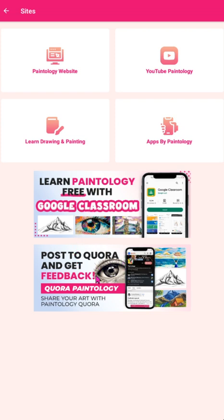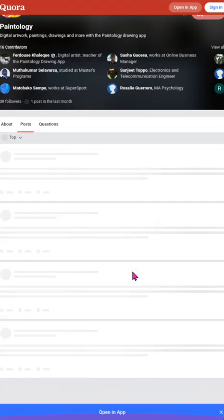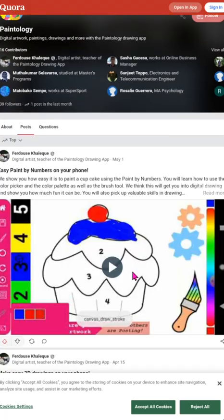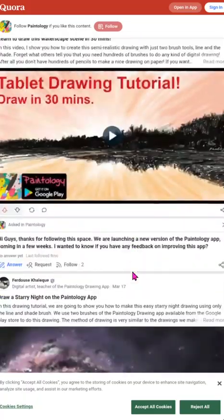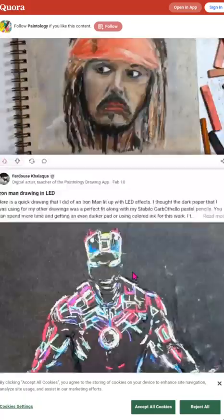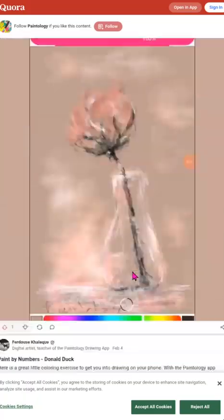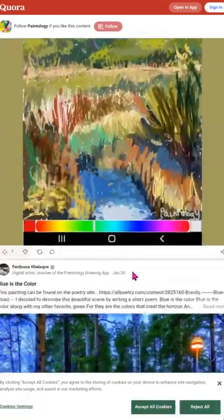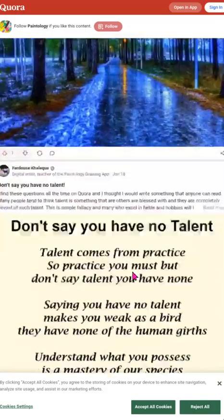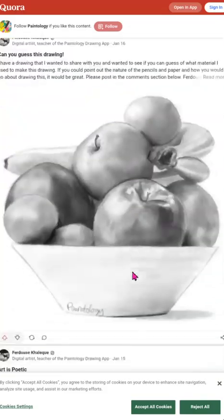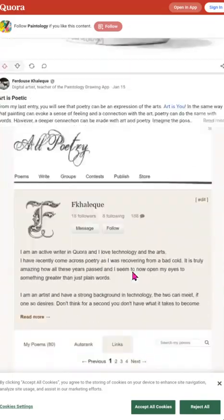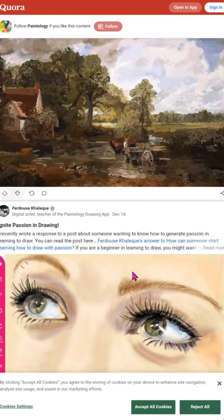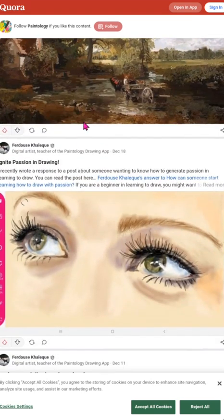The Paintology Quora banner will take you to an exclusive page on Quora for Paintology users. You will find hundreds of helpful tips on using Paintology. If you join, you will get updates from other Paintology users. You can post, add, comment and share with others on Quora.